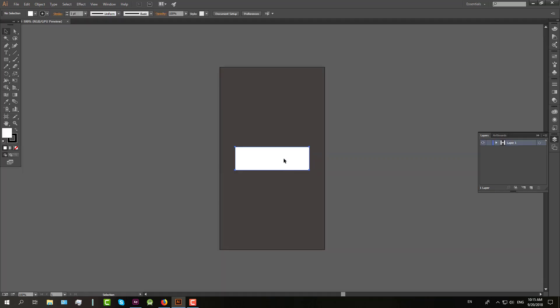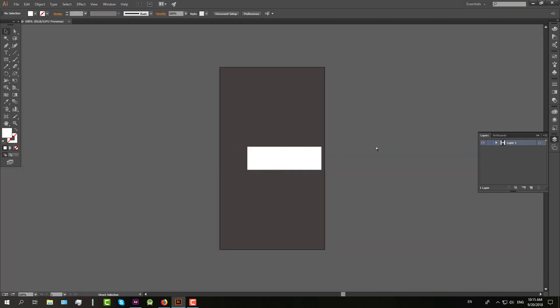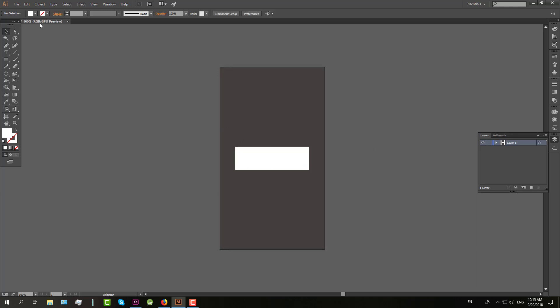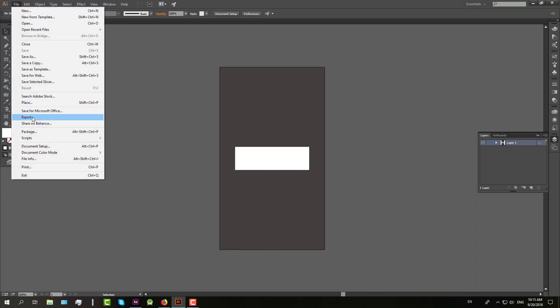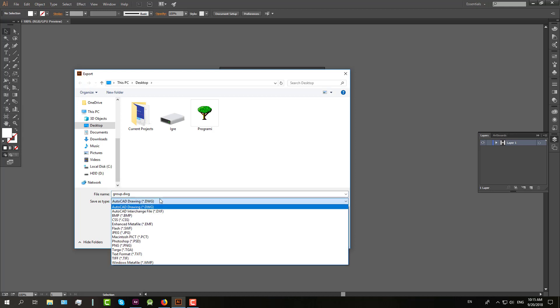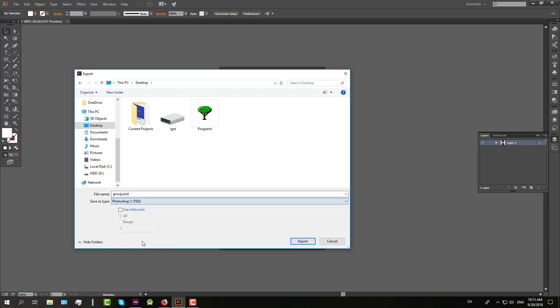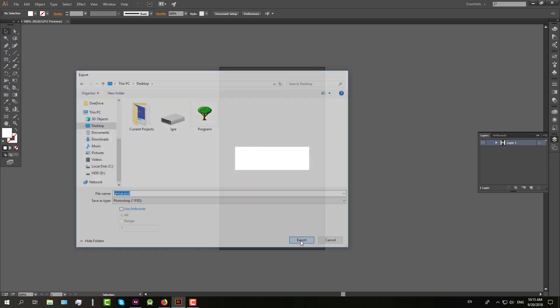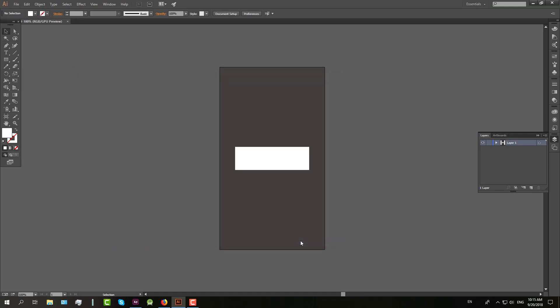So from Adobe Illustrator, we are going to export this file to a PSD file as you see. And just click PSD and export, and that's it.